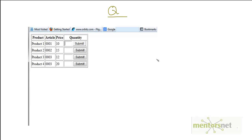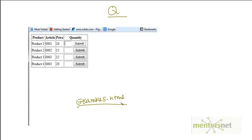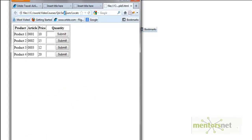In this HTML page, which is example5.html — and this page will be available on our website — I want to take example5.html and find an XPath that will identify this element and this button. In example5.html my goal is to locate these two elements. Let's first try to locate the submit button.